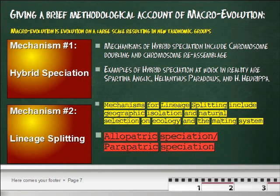One of the most important things we must have for macroevolution to be plausible and true is the mechanisms for its occurrence. Two of the main mechanisms of macroevolution are hybrid speciation and lineage splitting. With these mechanisms in place, it is simply a matter of understanding that for a new species to form, members of one species must stop reproducing with another group from that species.